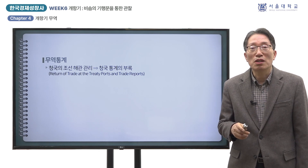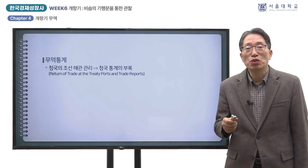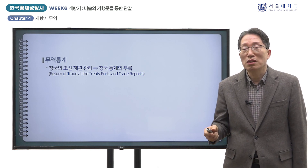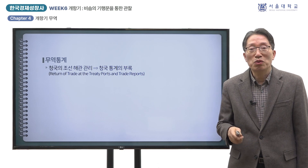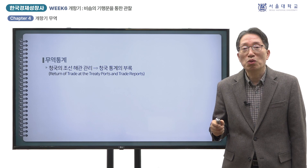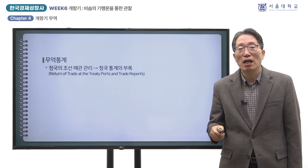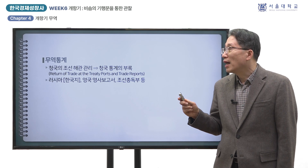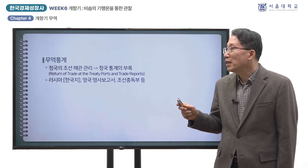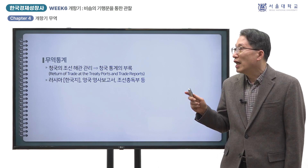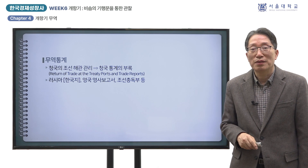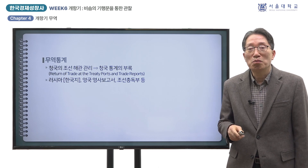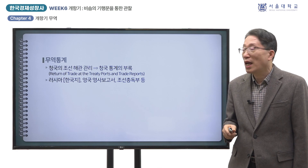해관이 설치된 이후 조선의 무역통계는 청국의 해관통계서의 부록으로 수록되어 있습니다. 당시 청국은 조선의 차관을 제공하는 대가로 해관의 운영권을 장악하고 있었고, 청국과 조선해관의 세무책임자가 모두 서양인이어서 이 자료는 영문으로 발간되었습니다. 1894년 청일전쟁 이후 이 자료에는 조선 무역통계가 더 이상 실리지 않게 되었지만 조선해관은 통계를 계속 작성하고 있었던 것으로 보입니다.